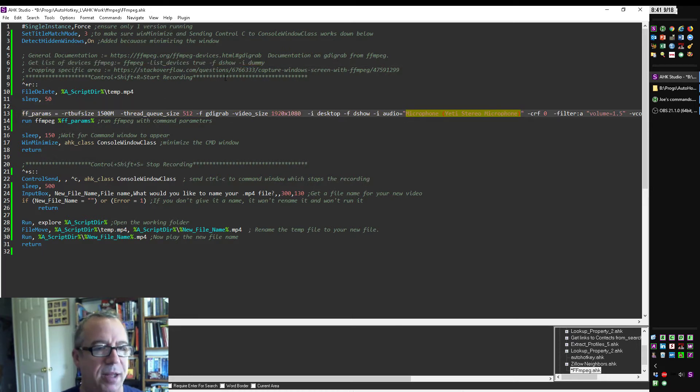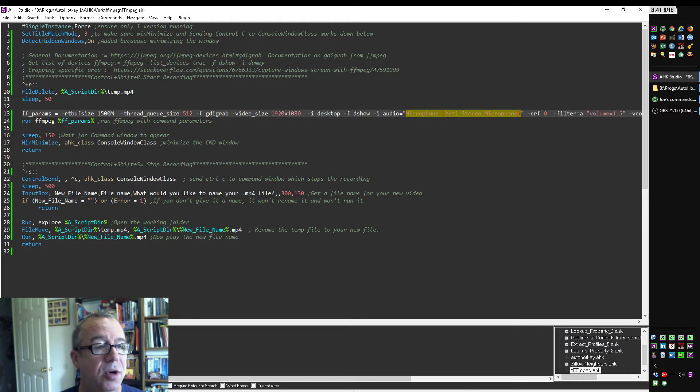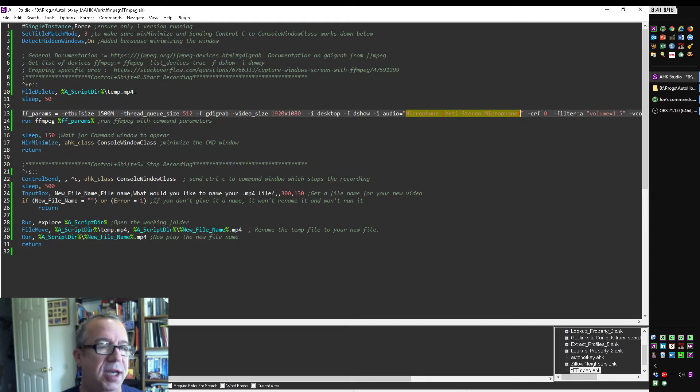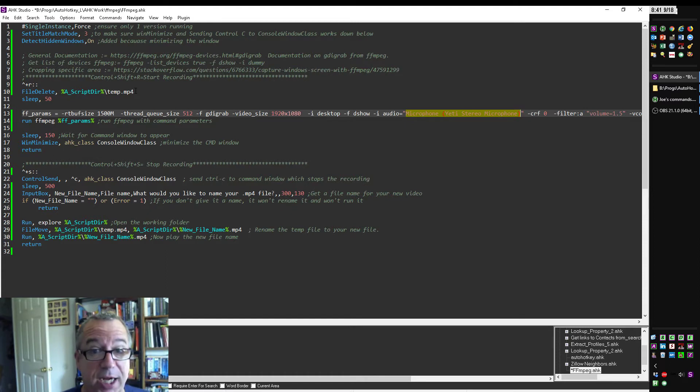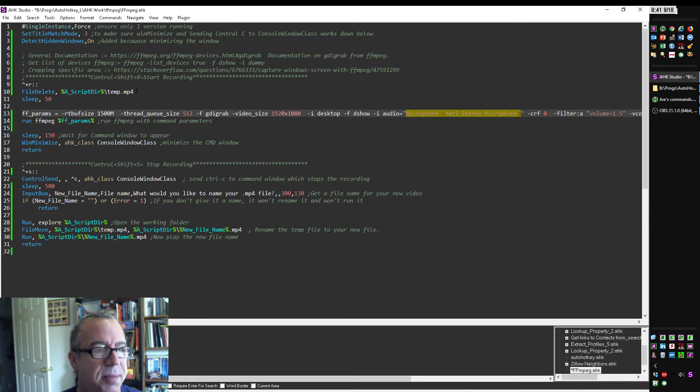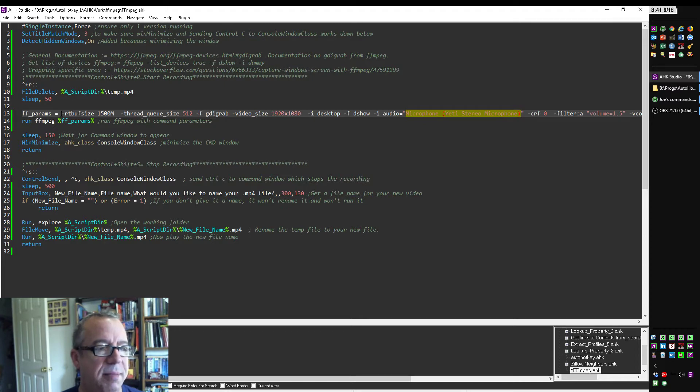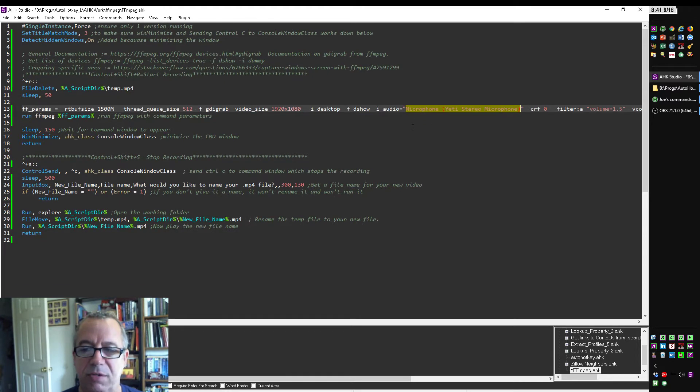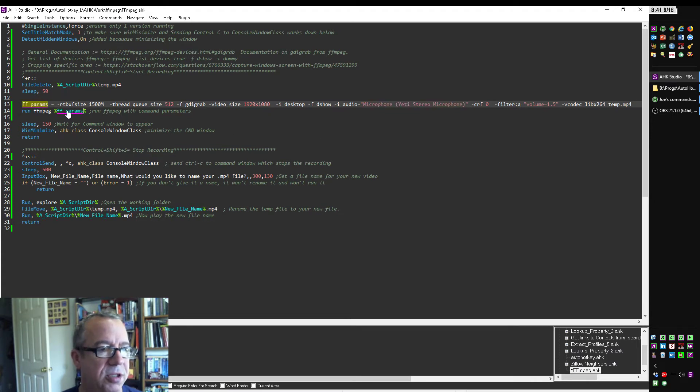It would list the devices. And that's where I got this info here for my microphone. When I ran that command, it told me this is what I put in here. So now when I hit Control-Shift-R, first it's going to delete if I happen to have, there's probably a way to tell FFmpeg to automatically overwrite a file if it exists. But I just threw this in here because it's quick and easy.